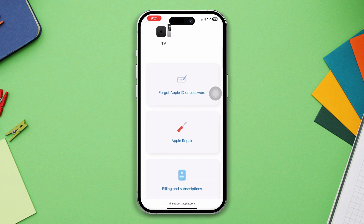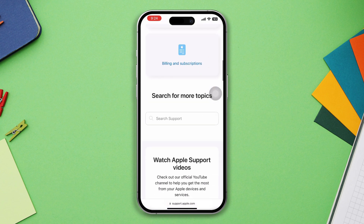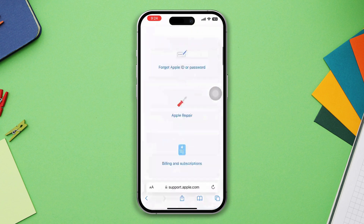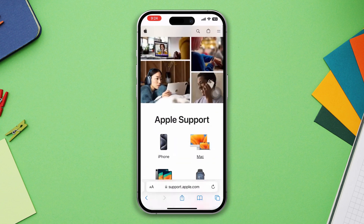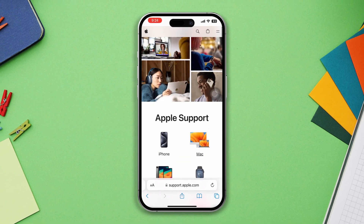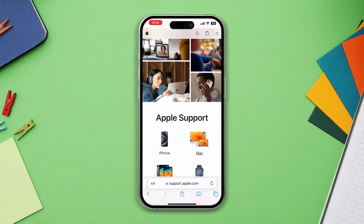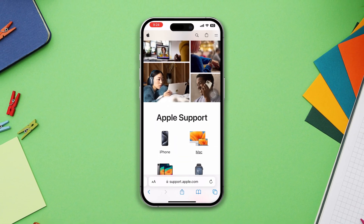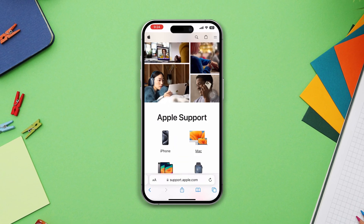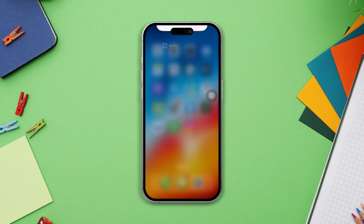So there you have it — your guide to tracking down the missing 'Add eSIM' option. Remember, you're not alone and there's always a solution. Stay connected and enjoy your eSIM experience!